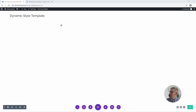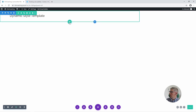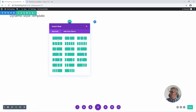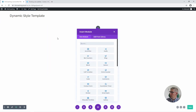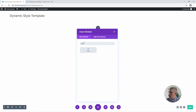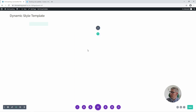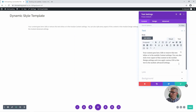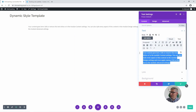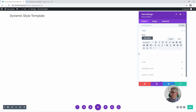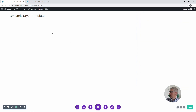First thing I'm going to do is add a new row and I'm going to choose a single column row, and I'm going to add one module to it which is a text module. I'm actually going to delete all of the text in that module as I'm just using it as a placeholder, and I'm going to click save.